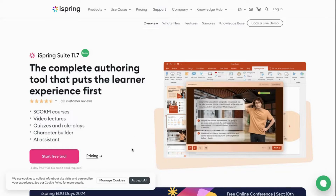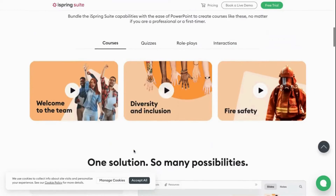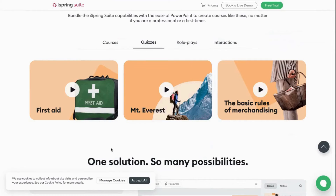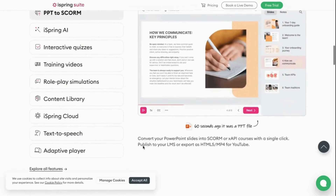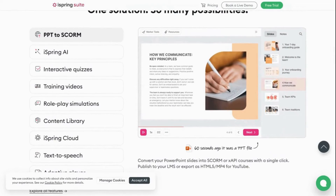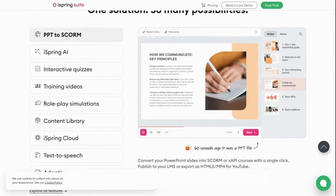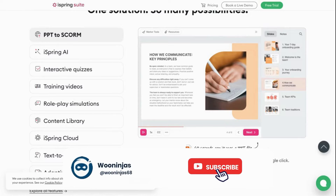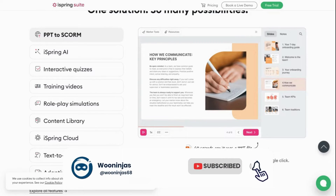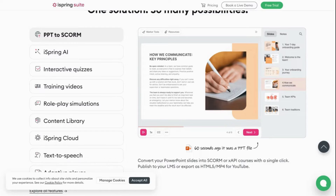iSpring also has a text-to-speech tool with realistic voices to create voiceover for your slides, with the option to use over 52 different languages. Once you have created your content using iSpring, all you have to do is export it as a SCORM or Experience API file and import it into any SCORM-compliant LMS. LearnDash on its own doesn't offer this natively, but we'll go over the tools you can use to import these files into LearnDash in a bit.